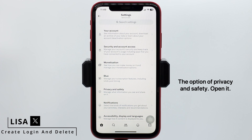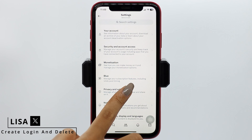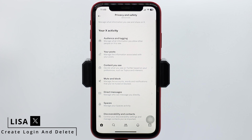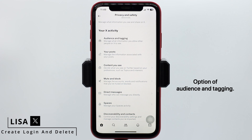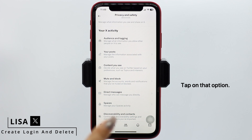From here, hit towards the option of Privacy and Safety and open it. At the very top, you can see the option of Audience and Tagging. Tap on that option.